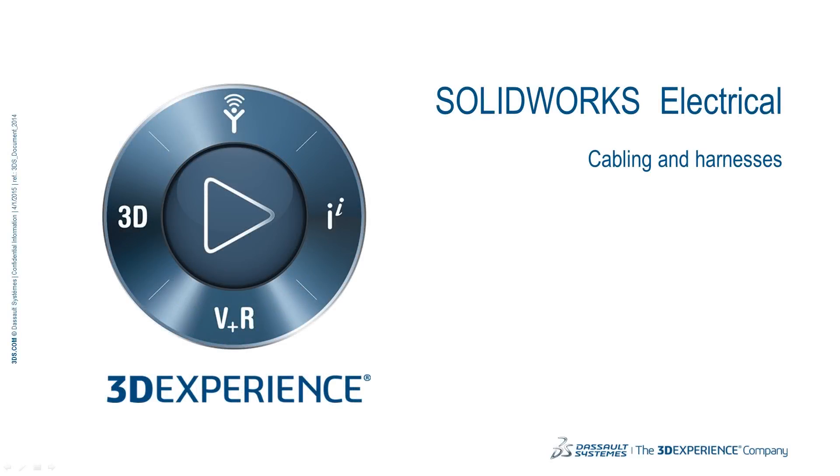Hello and welcome to the SOLIDWORKS Electrical video series. In this video we will cover cabling and harnesses.